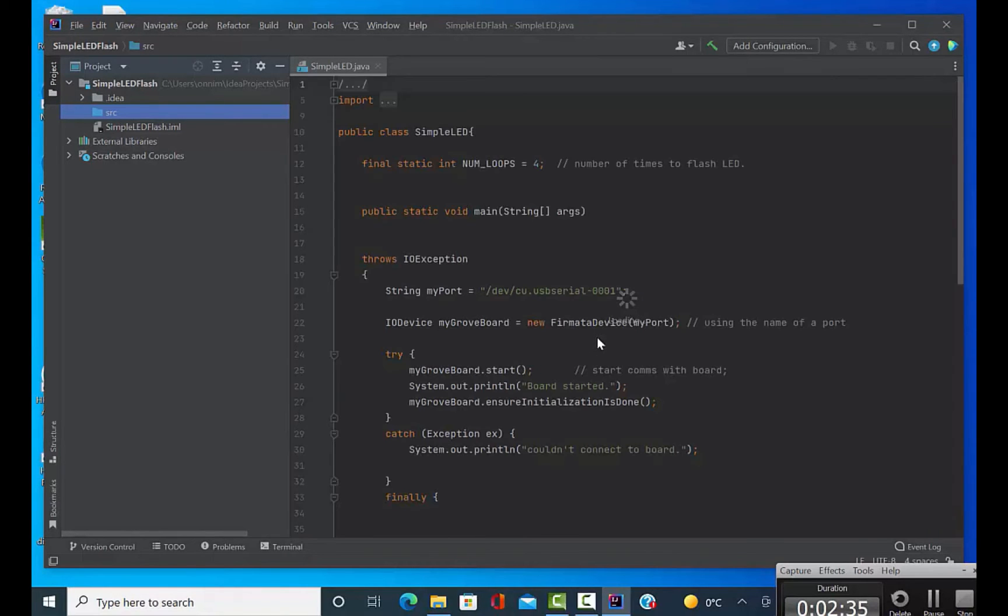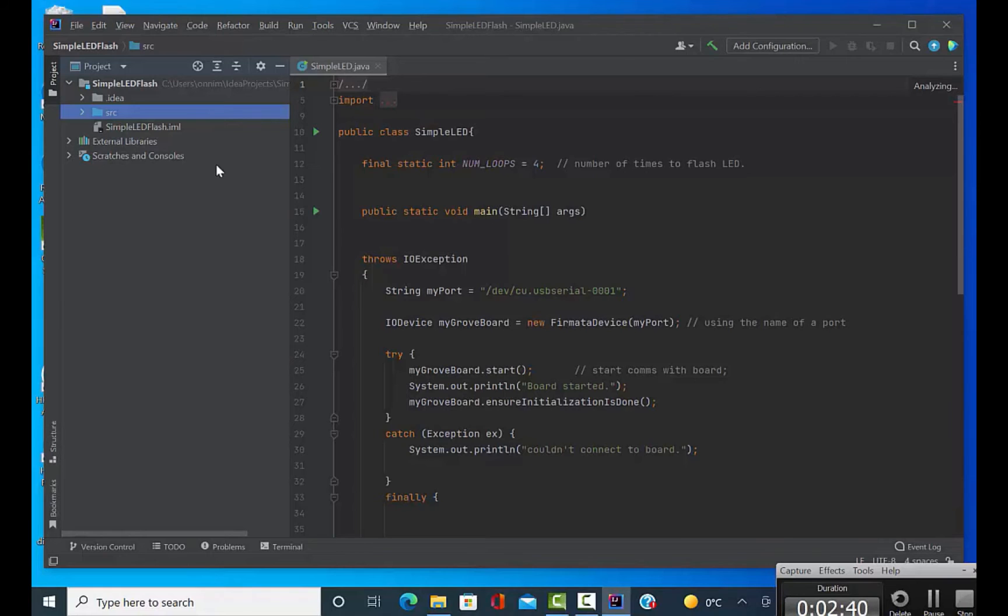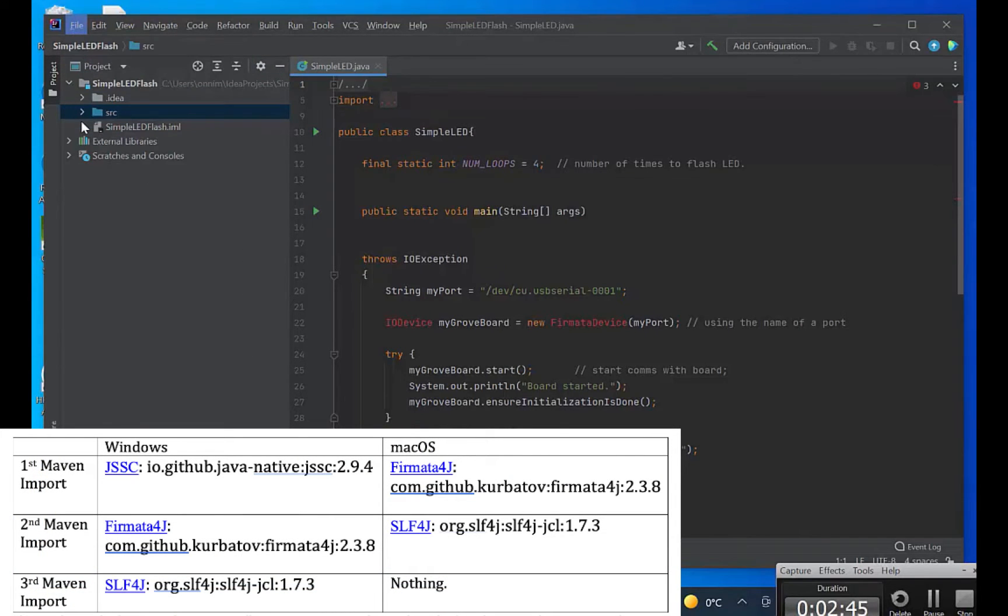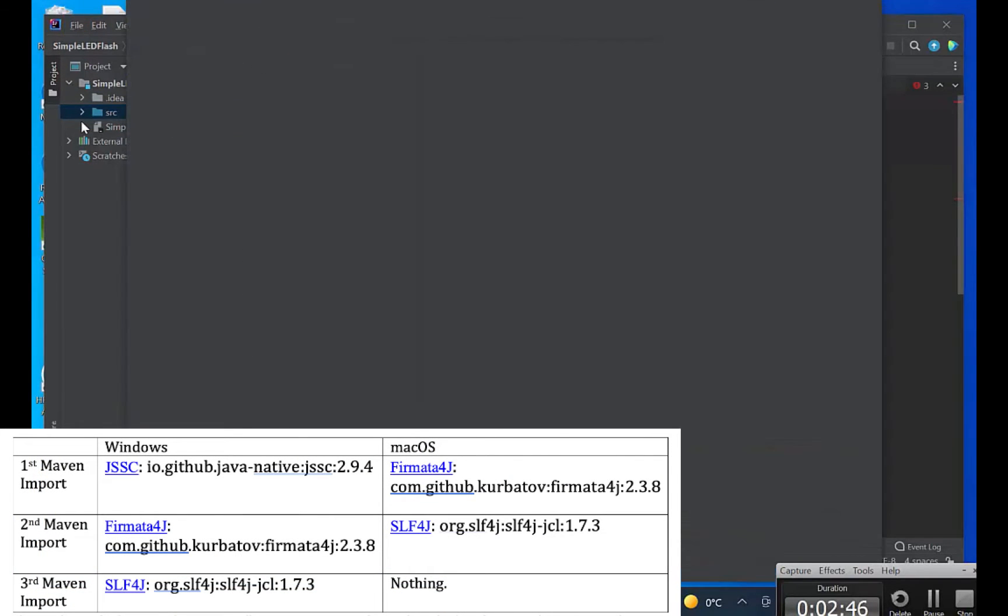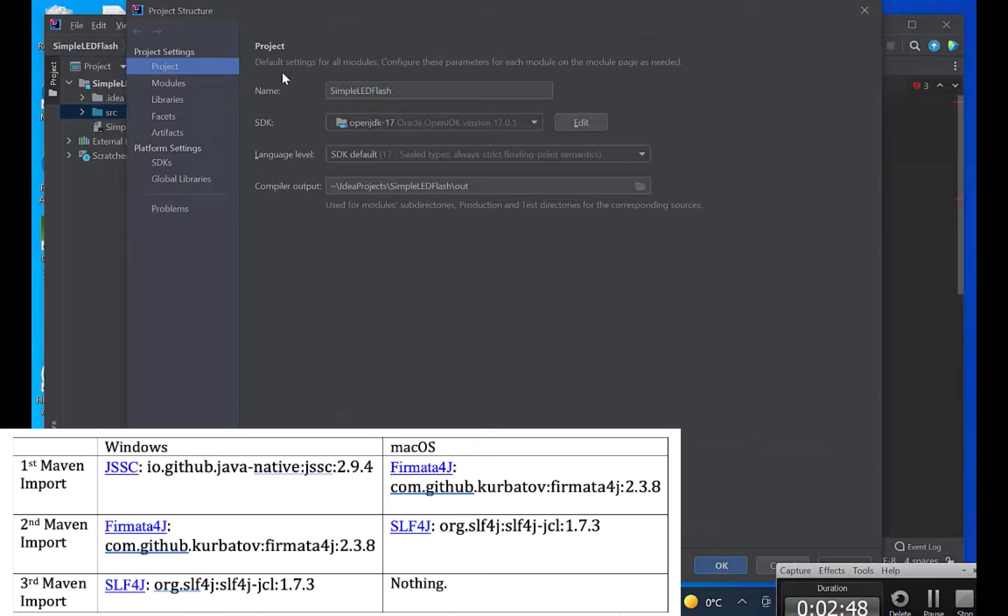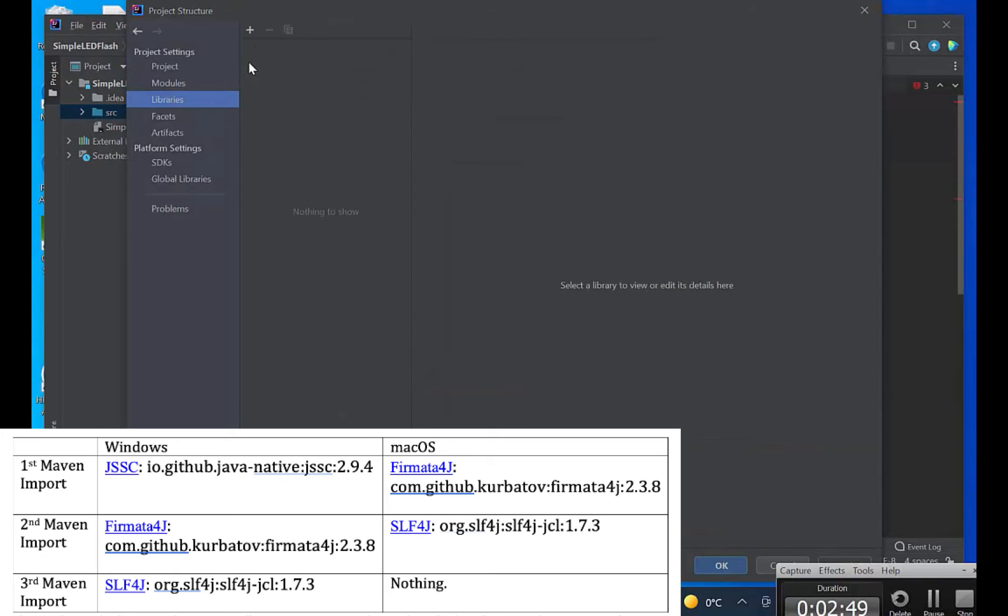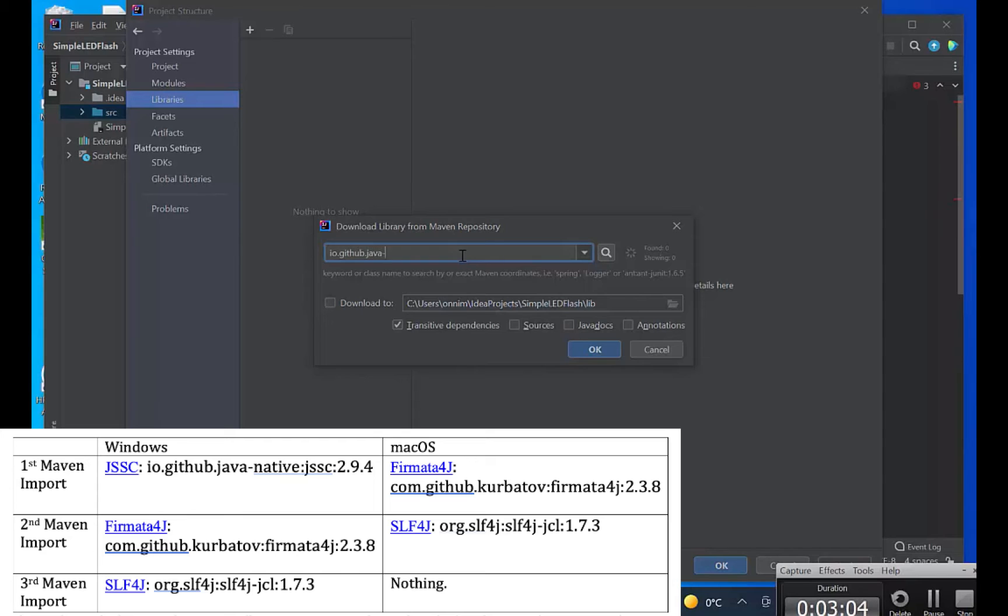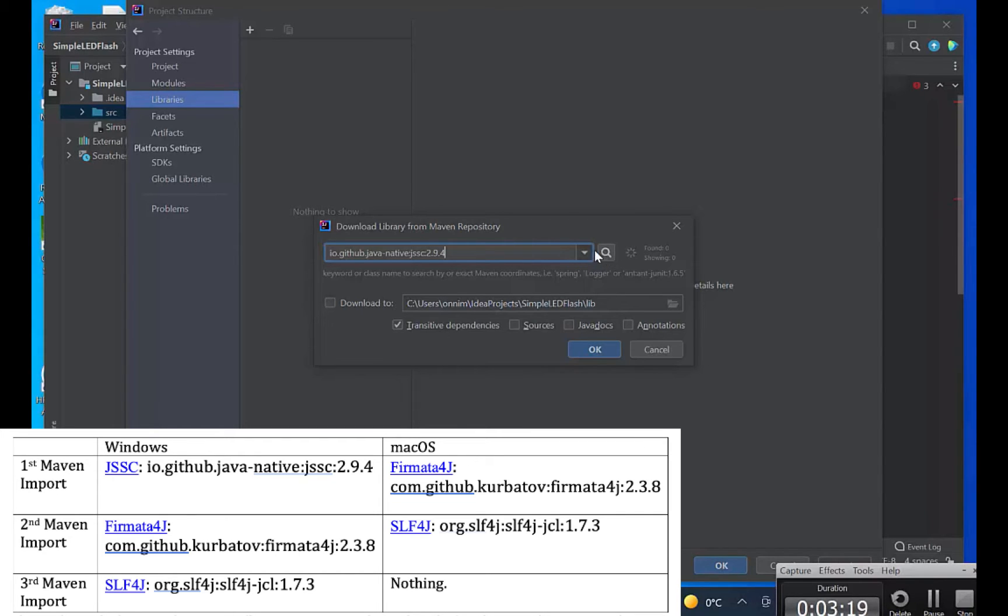Now I'm going to have to import a couple of libraries: JSSC, Firmata4J, and SLF4J. We're going to go into Maven. I'm going to type in the name of these three libraries. So we're going to start with the Java Simple Serial Connector, JSSC.